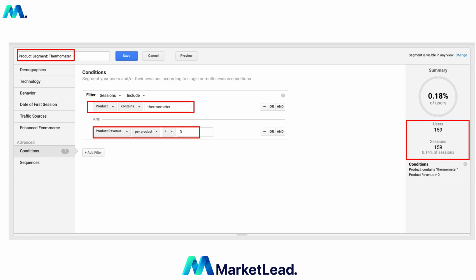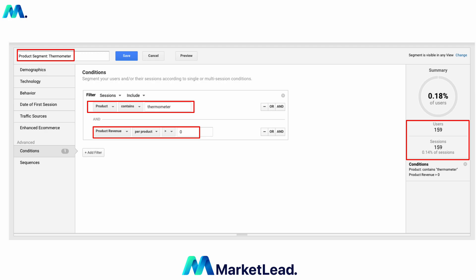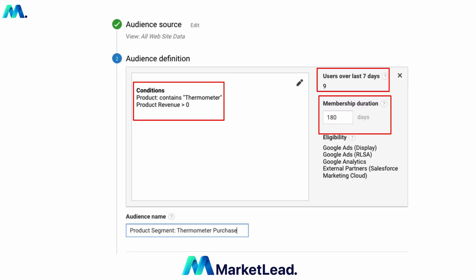Once you've saved that segment, even if you want to do analysis in Google Analytics you can, but what we're going to do now is create an audience. Follow the steps to create an audience — you'll set up your audience source, audience definition, and then import a segment. Once you click that segment we just created, it will come up and show the conditions we just set: thermometers and revenue over zero.